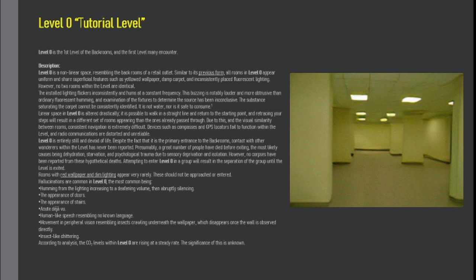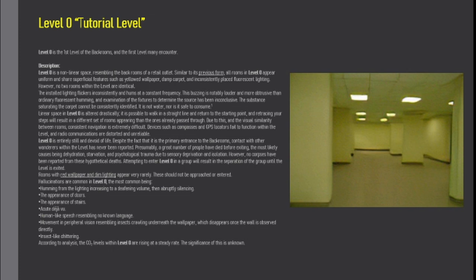The stench saturating the carpet cannot be consistently identified. It is not water, nor is it safe to consume. Linear space in Level 0 is altered drastically. It is possible to walk in a straight line and return to the starting point, and retracing your steps will result in a different set of rooms appearing than the ones already passed through. Due to this, and the visual similarity between rooms, consistent navigation is extremely difficult. Devices such as compasses and GPS locators fail to function within the level, and radio communications are distorted and unreliable.